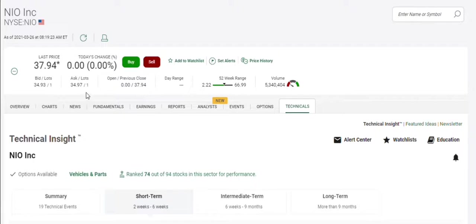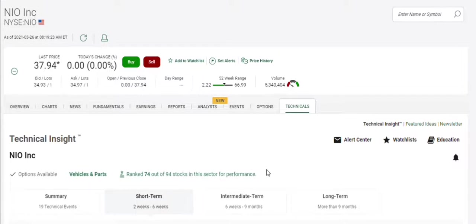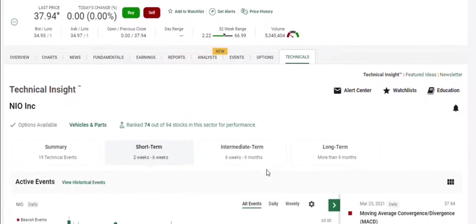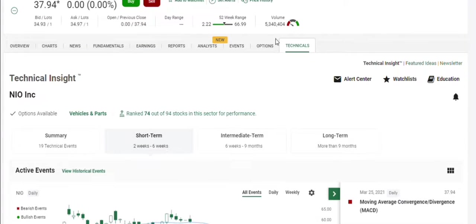So we'll go over that press release in a second. You can see lots of volume, $5.3 million.